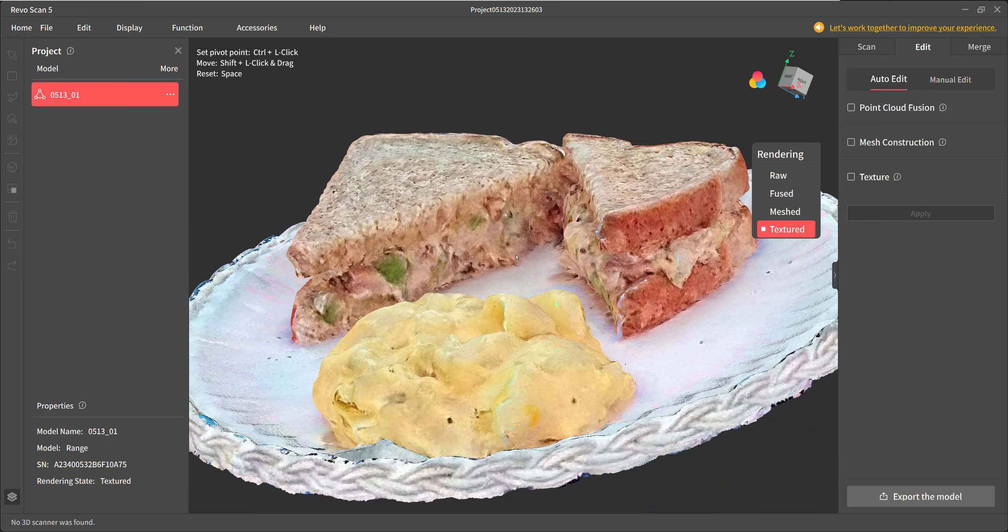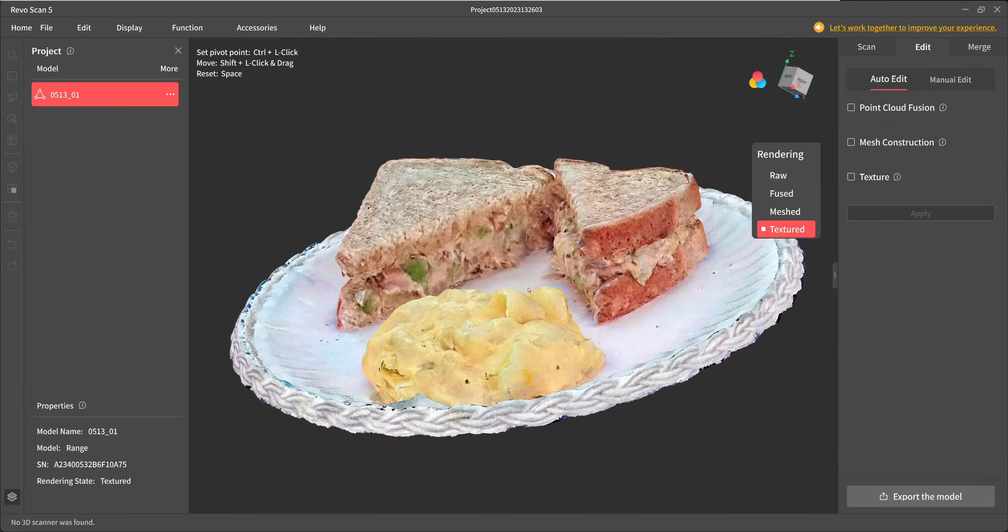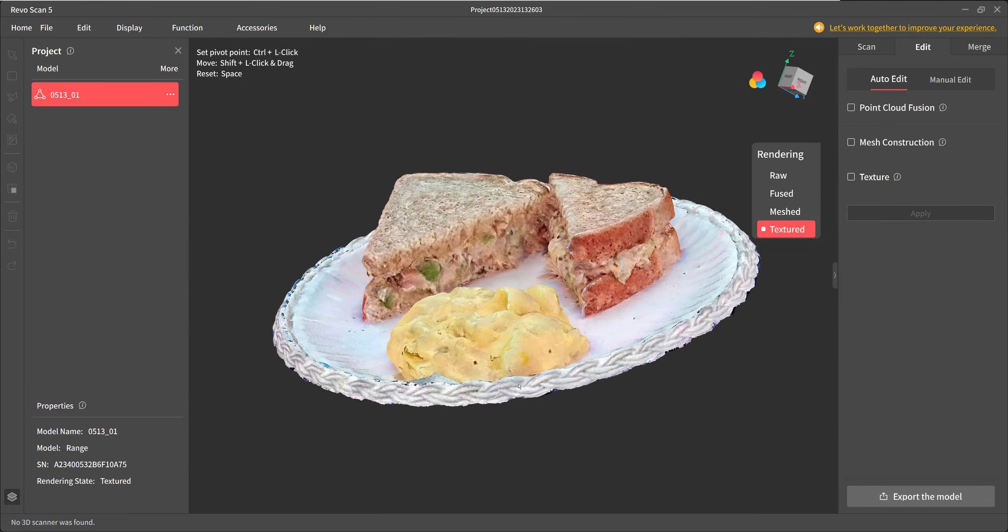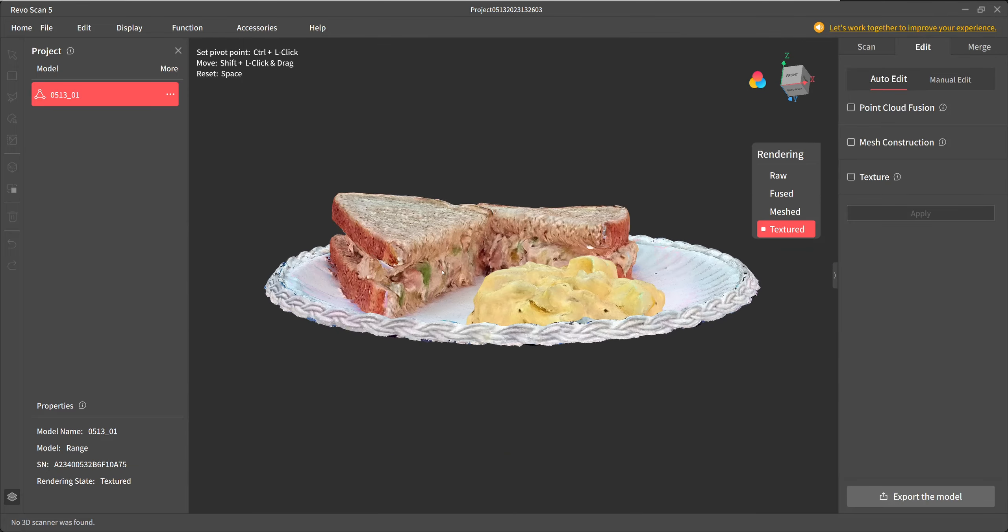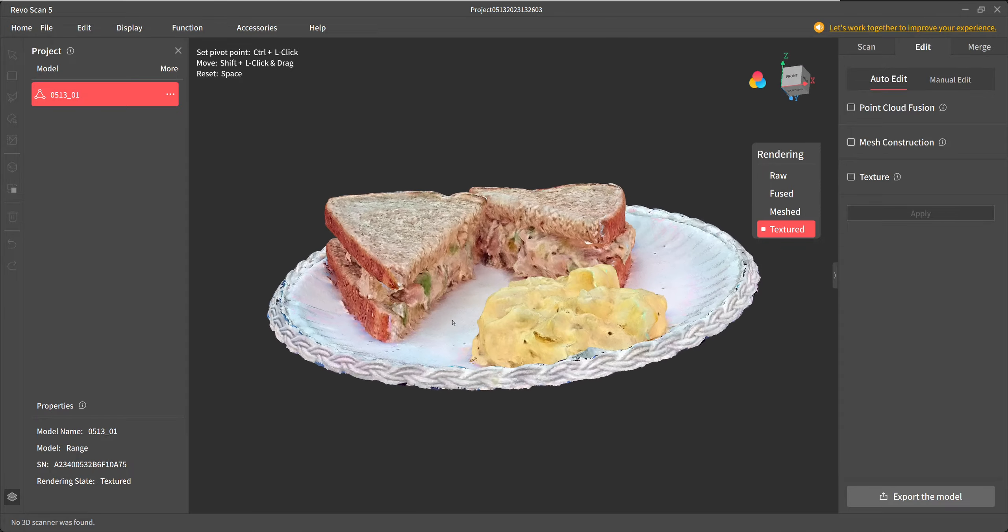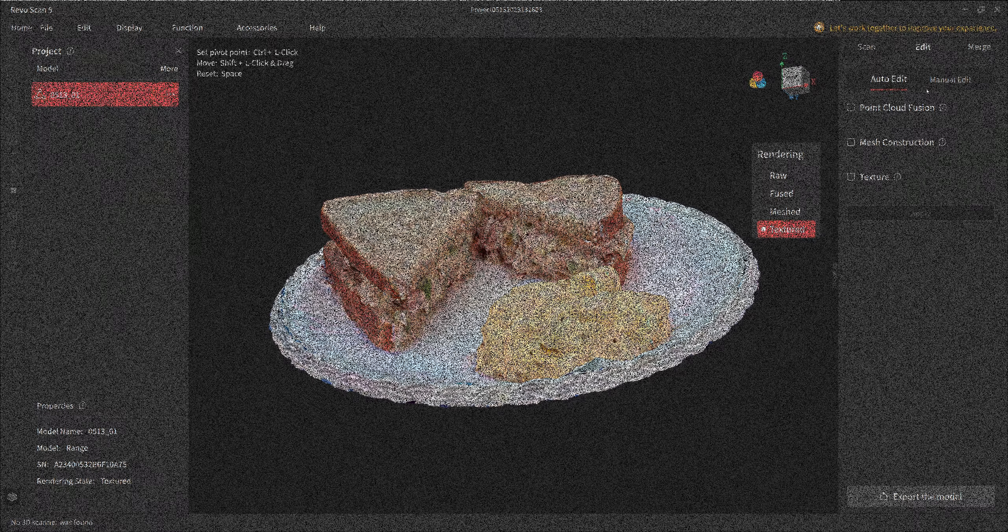Anyway, there you have it - my lunch from yesterday scanned with the Revel Point Range, the brand new scanner. Thanks for watching, and we'll see you next time on the next scan.